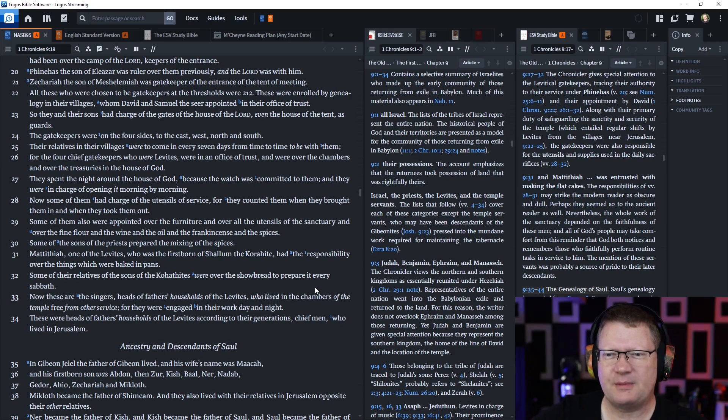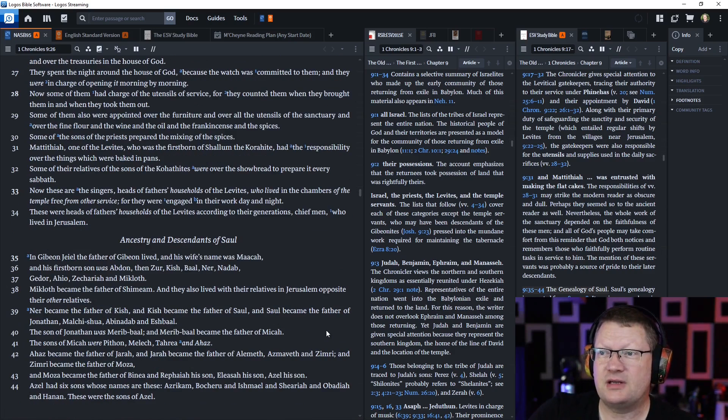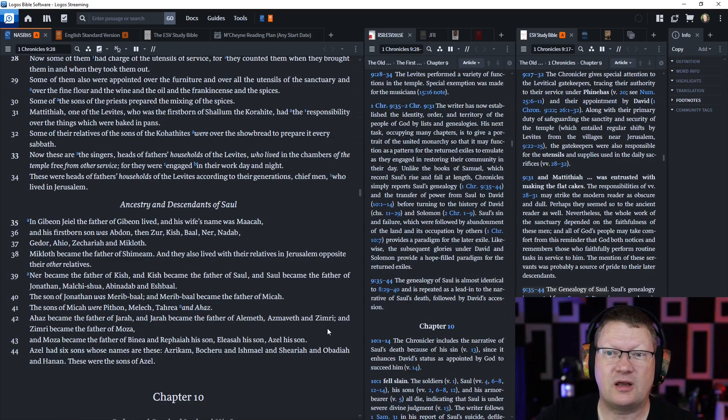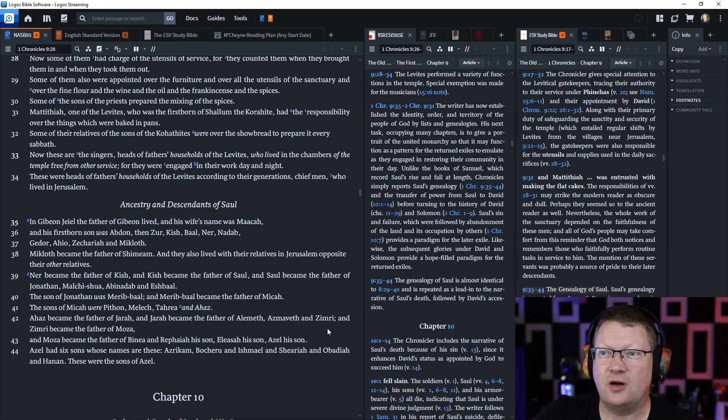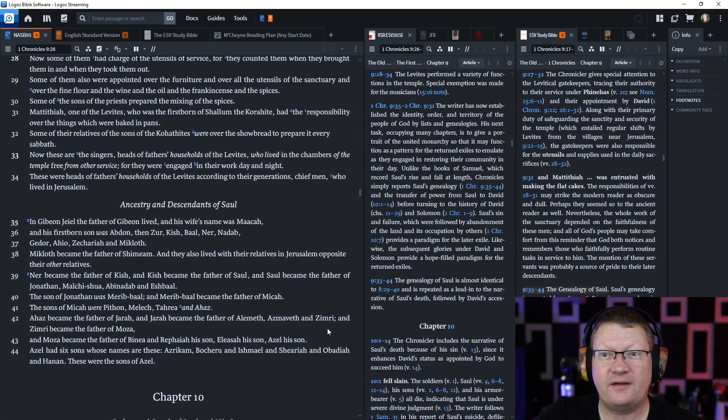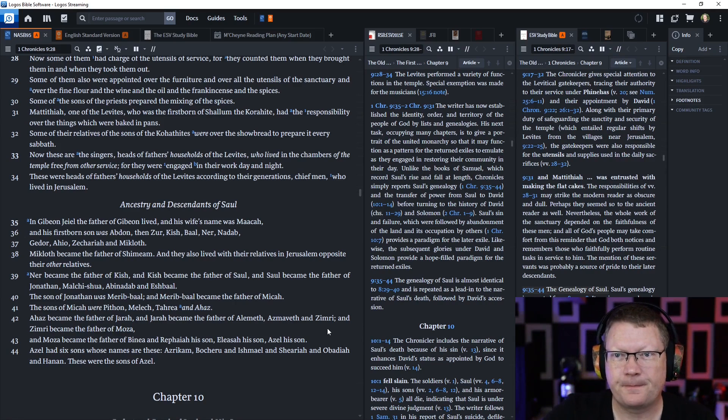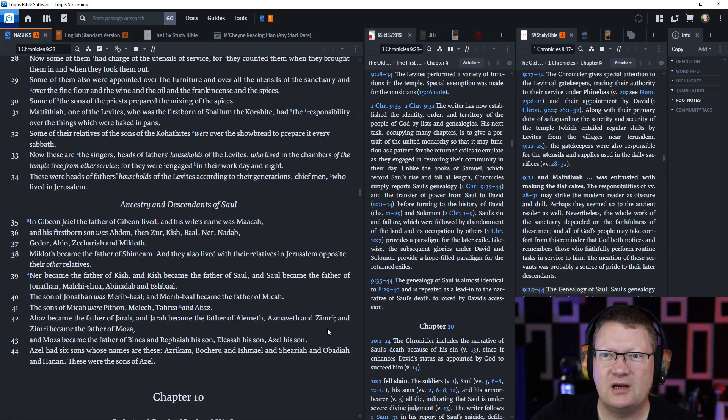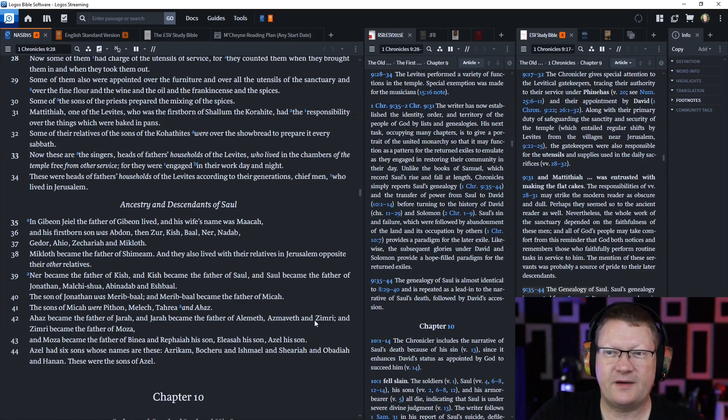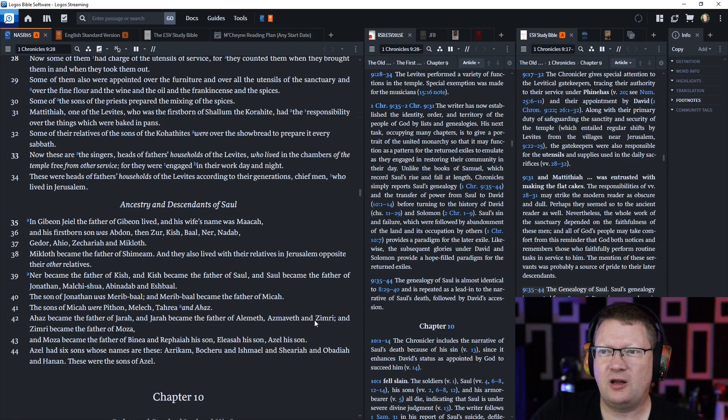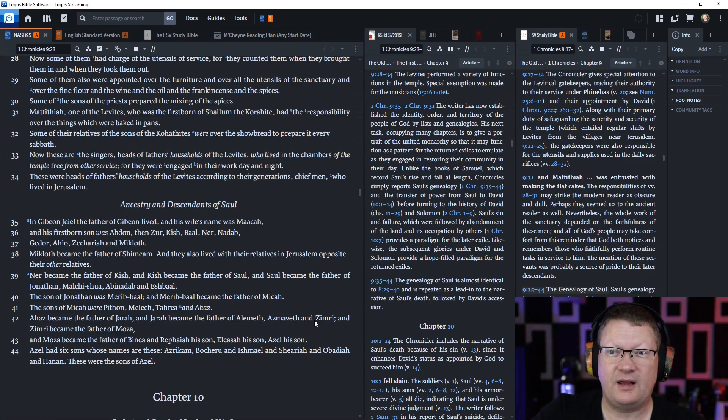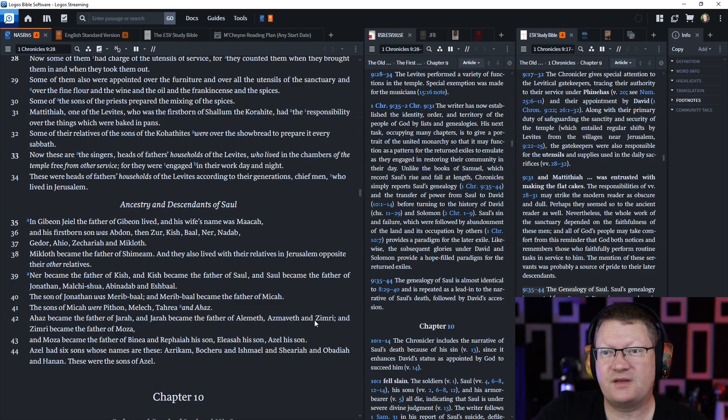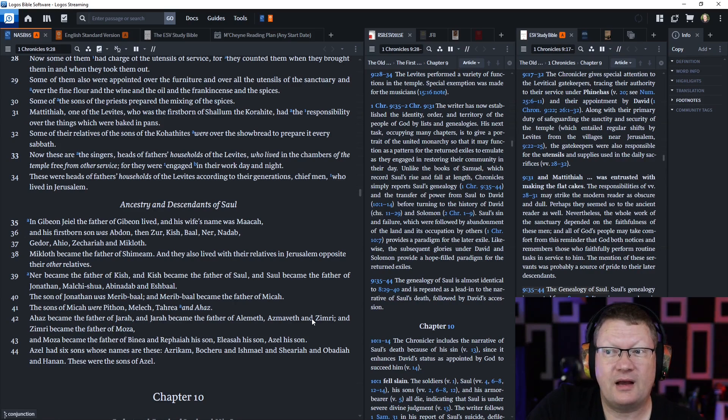Their relatives in their villages were to come in every seven days from time to time to be with them. For the four chief gatekeepers who were Levites were in an office of trust, and were over the chambers and over the treasuries in the house of God. They spent the night around the house of God because the watch was committed to them, and they were in charge of opening it morning by morning. Now, some of them had charge of the utensils of service, for they counted them when they brought them in and when they took them out. Some of them also were appointed over the furniture and over all the utensils of the sanctuary, and over the fine flour and the wine and the oil and the frankincense and the spices.